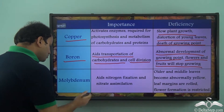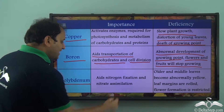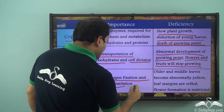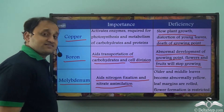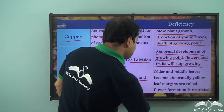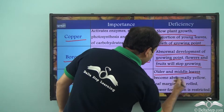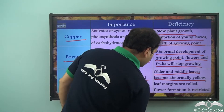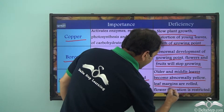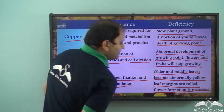Now let's come to molybdenum. Its importance is that it aids nitrogen fixation and nitrate assimilation. The deficiency symptoms are that older and middle leaves become abnormally yellow, leaf margins are rolled, and flower formation is restricted.